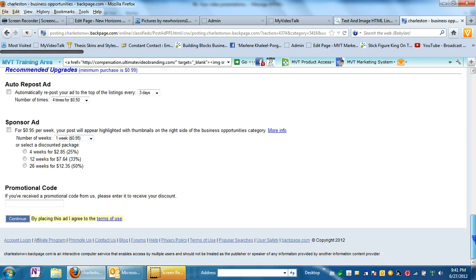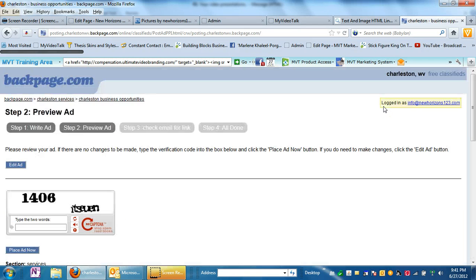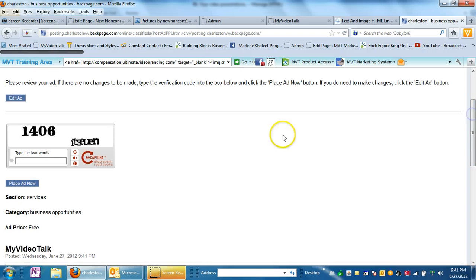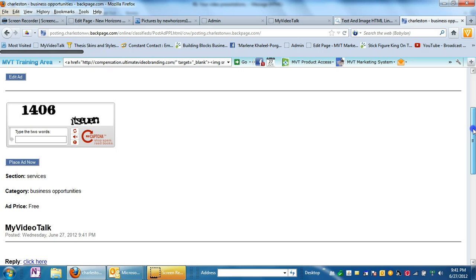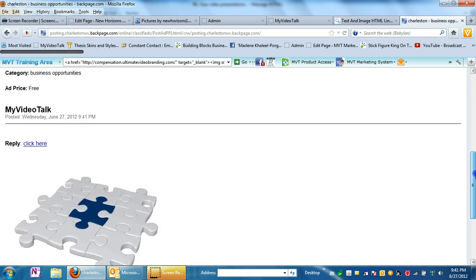So just scroll all the way to the bottom, continue. And scroll down because that's where you don't need to put the caption, we're just testing this for now. When you want to place your ad, you're going to need to put that in.